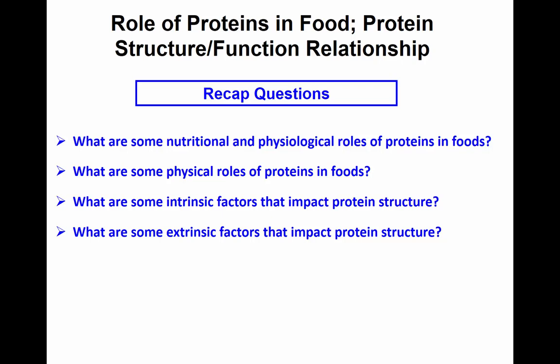So there are a lot of different physical contributions of proteins to food. What are some intrinsic factors that may impact the protein structure? I'm going to tell George — Emily and Lauren will get plus two. Who else would like to get some extra credit?